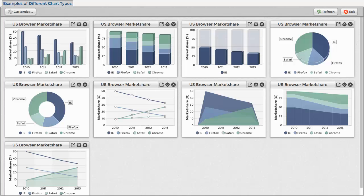Here's an example that demonstrates the various chart types displaying browser stats for the last few years.